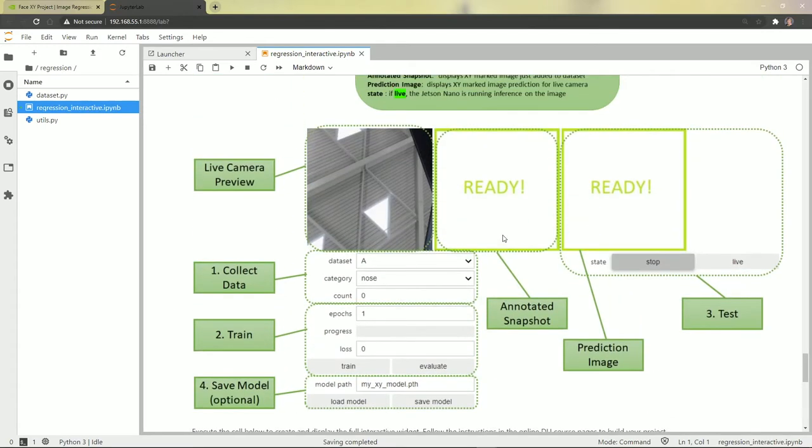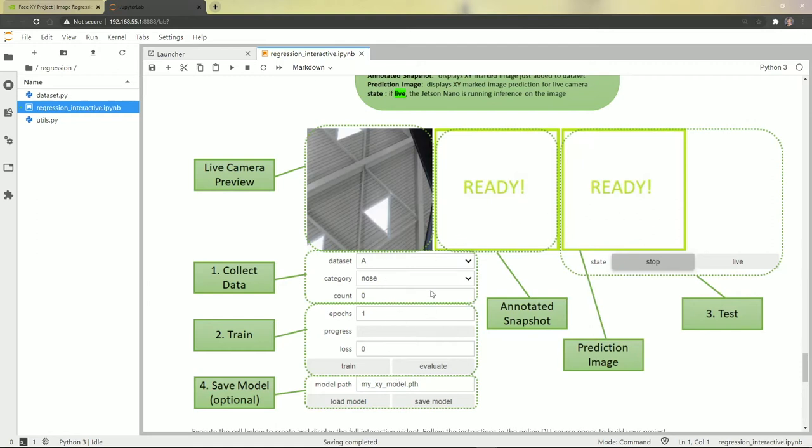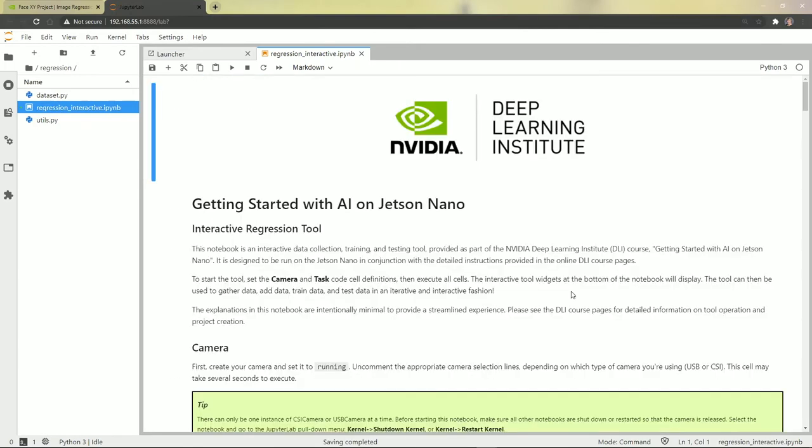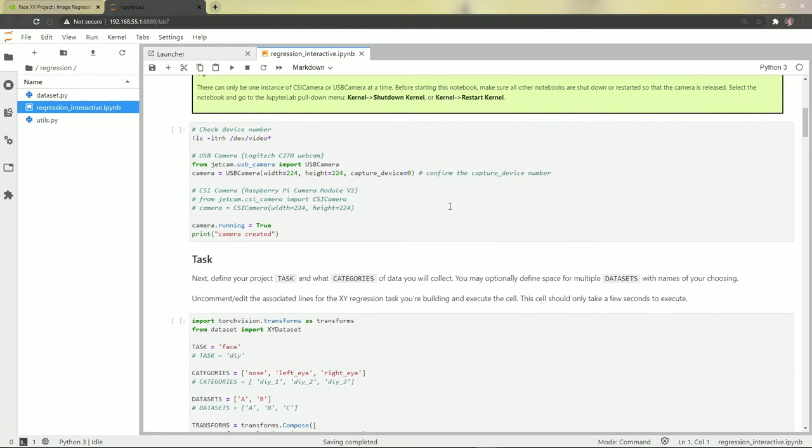That's what our goal is, we'll be able to pick and choose a location on the face for the nose, train it, and save the model. Let's go back to the top and step through the notebook cells.